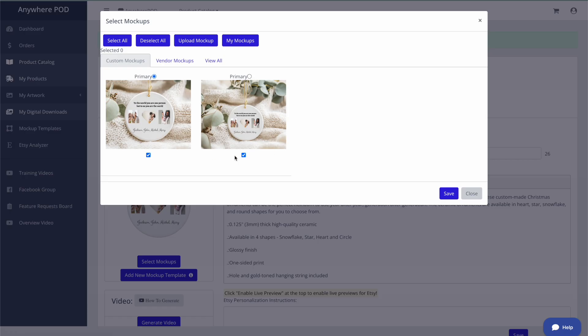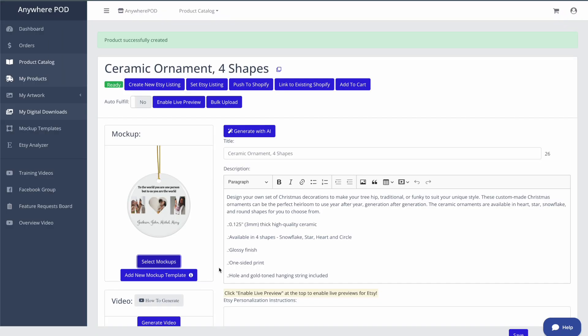We even have some custom mockups on here to be able to show it in a couple of different views. So those are ready to go for us without having us having to do any additional work. Of course, from here, we can set up our title, description, and tags. We have a great AI tool that will actually take your research data and be able to help generate that information for you.